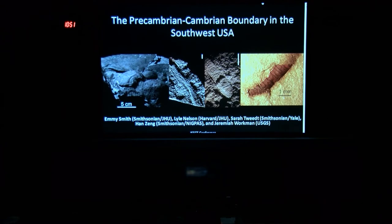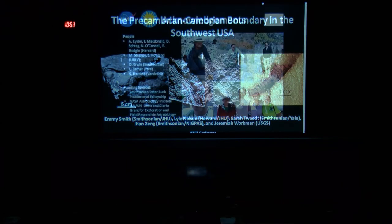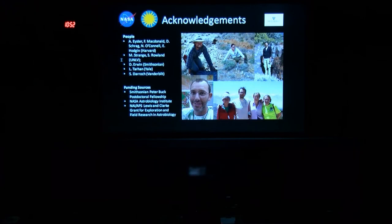I'd like to acknowledge some co-authors. I'm presenting a few different projects here — they're all related — but most of what I'm presenting today was done with the help of Lyle Nelson, Sarah Tweed, Han Zeng, and Jeremiah Workman. I'd also like to acknowledge a bunch of people who helped out with various aspects of this project as well as funding sources.